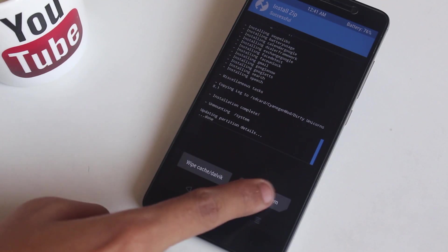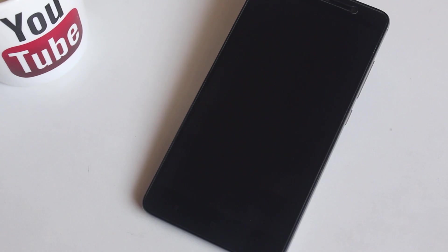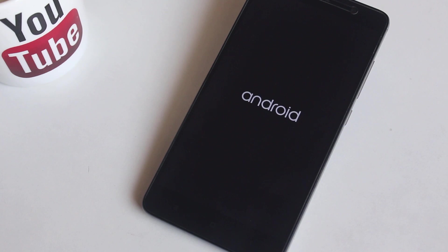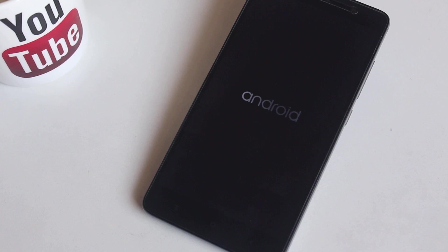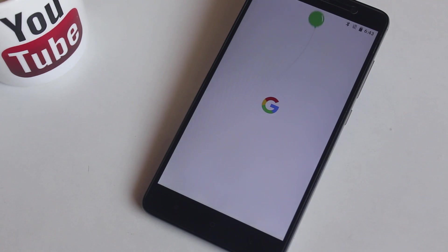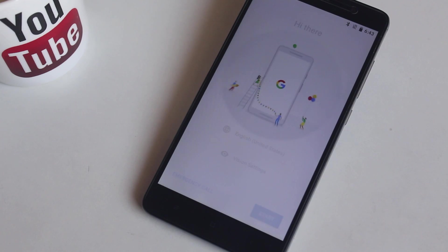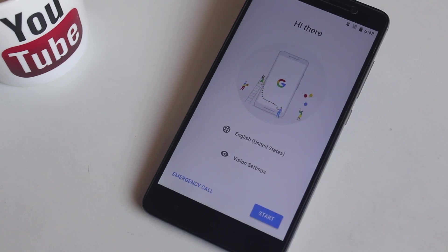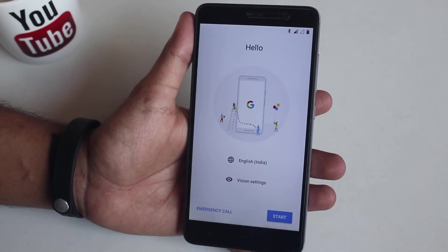Once the flashing is done, hit reboot system. Here is the boot animation of this ROM — it just shows Android. And as we are booted up into the system, let me complete the setup process.